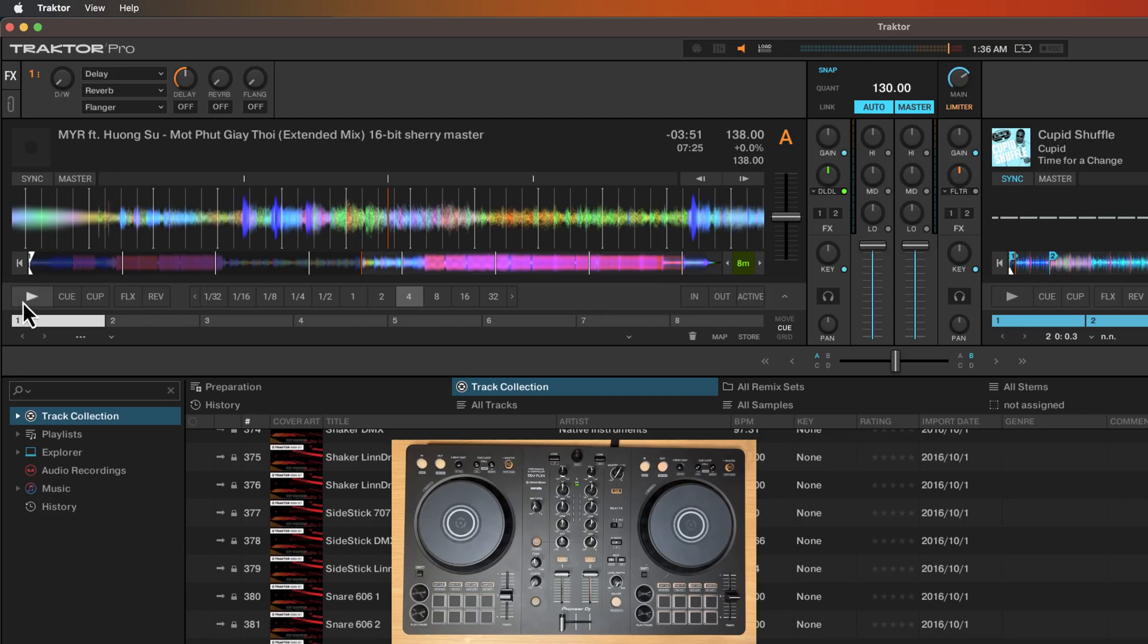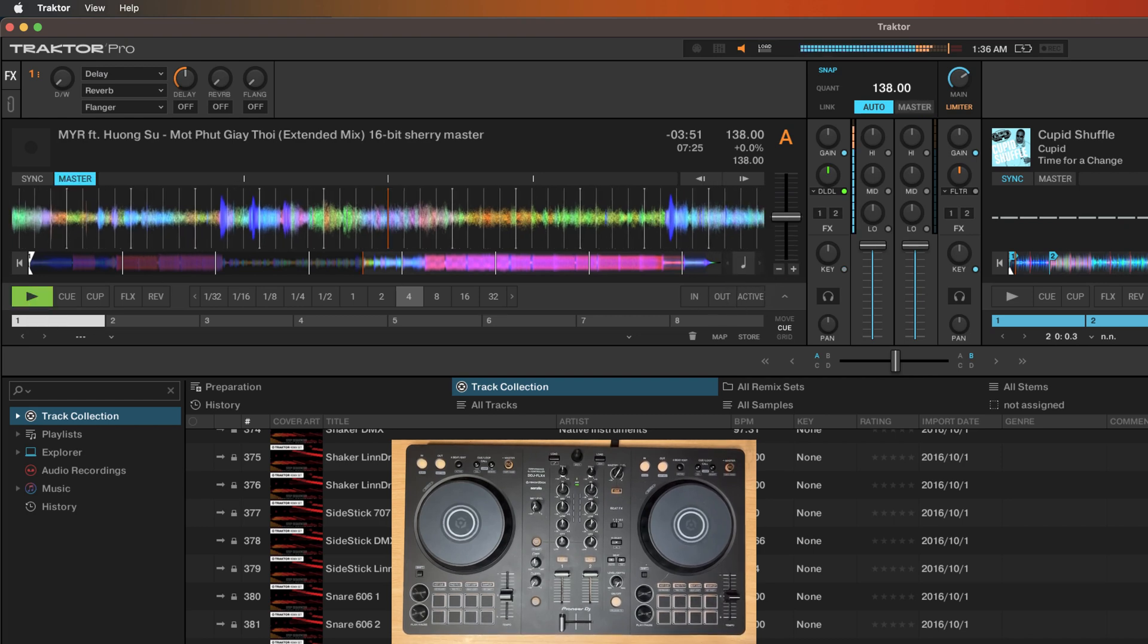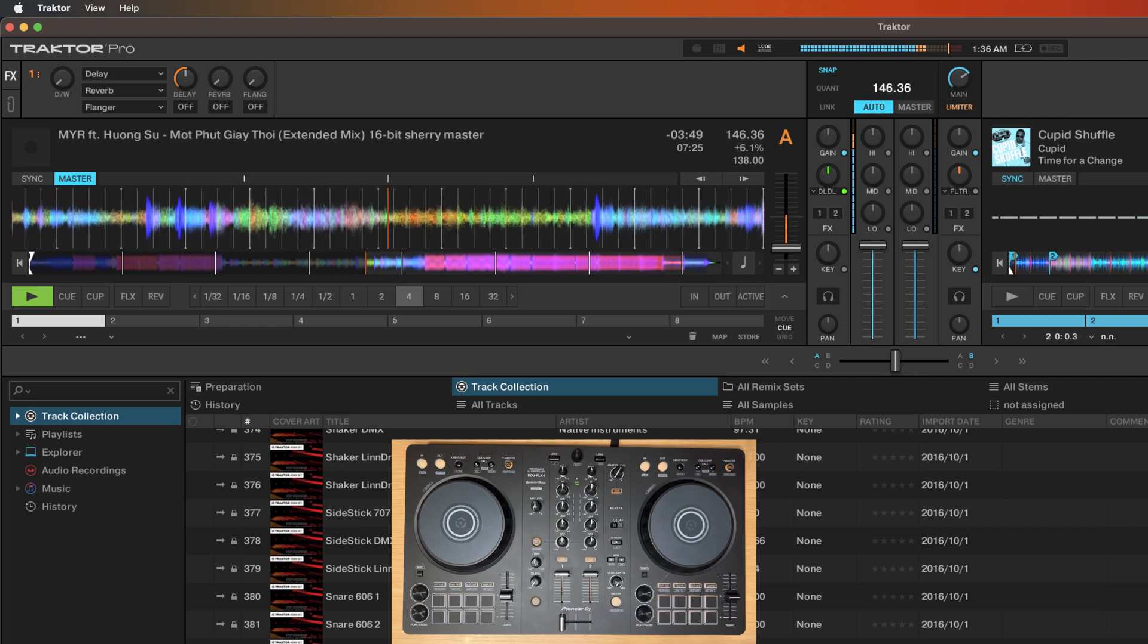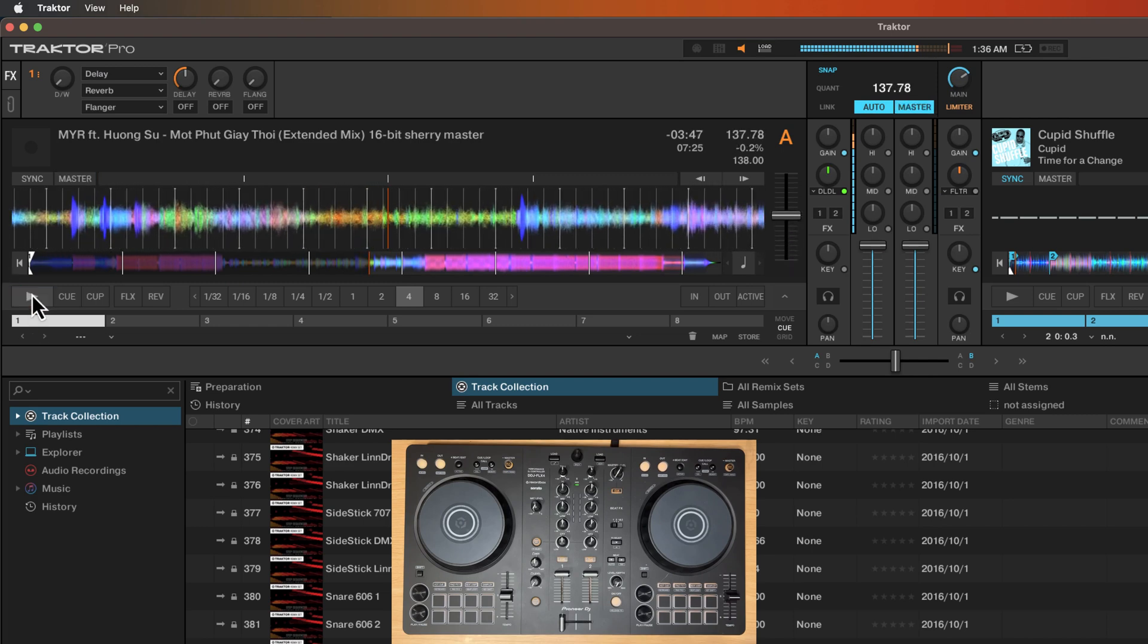Here in Traktor, what you do is you basically click this button when it shows an empty note. It is off and when you click it, it'll actually show the key of the track.